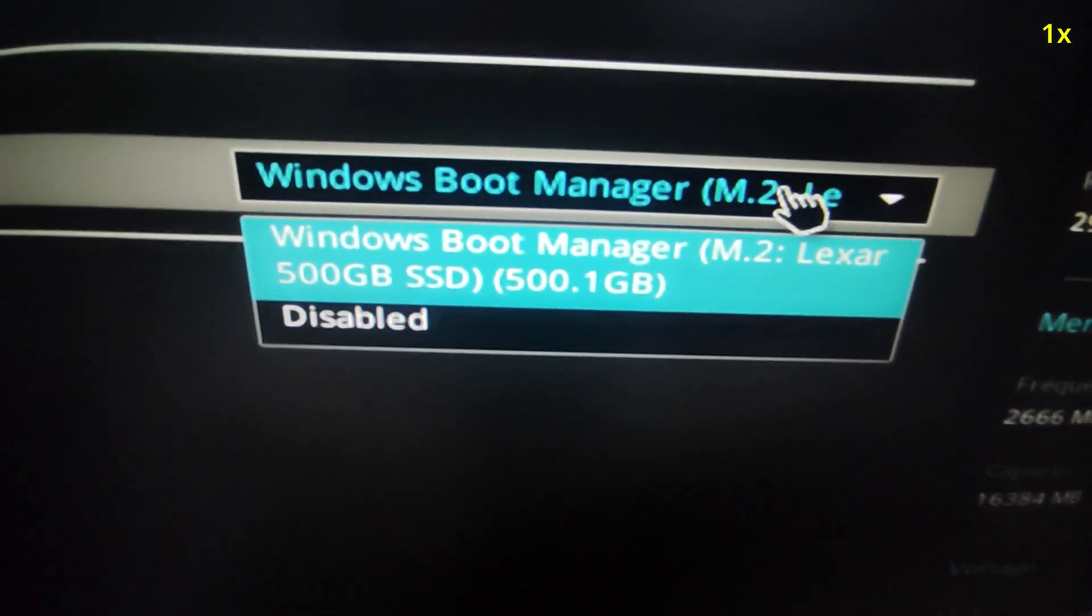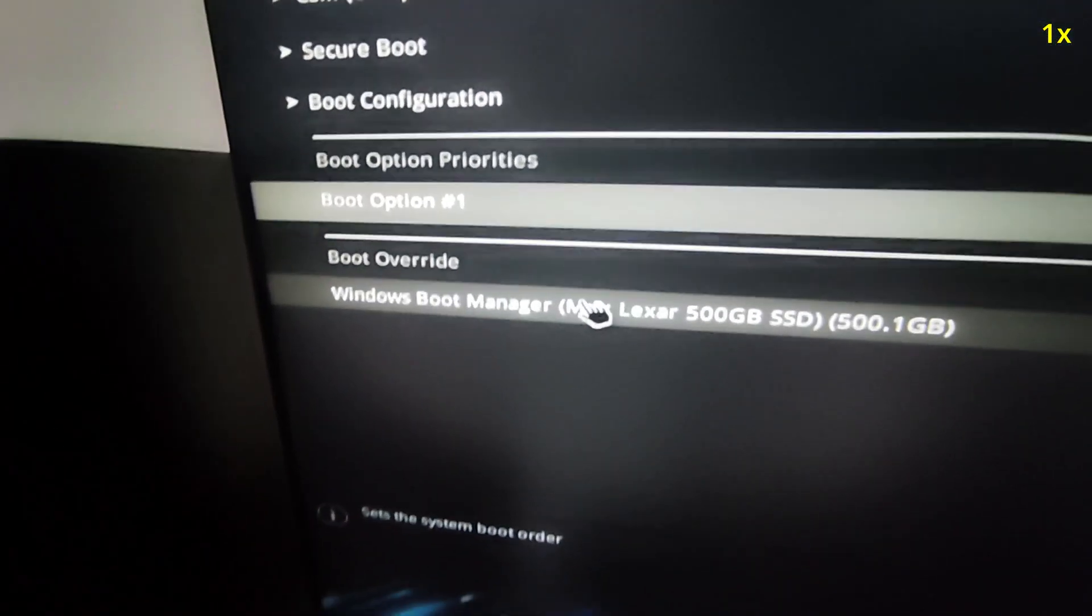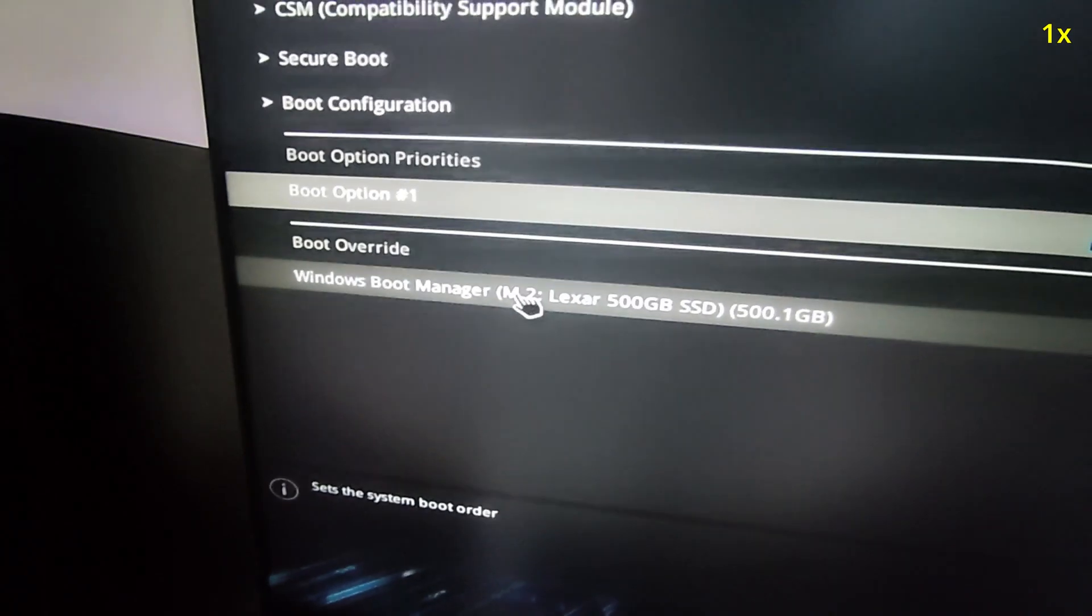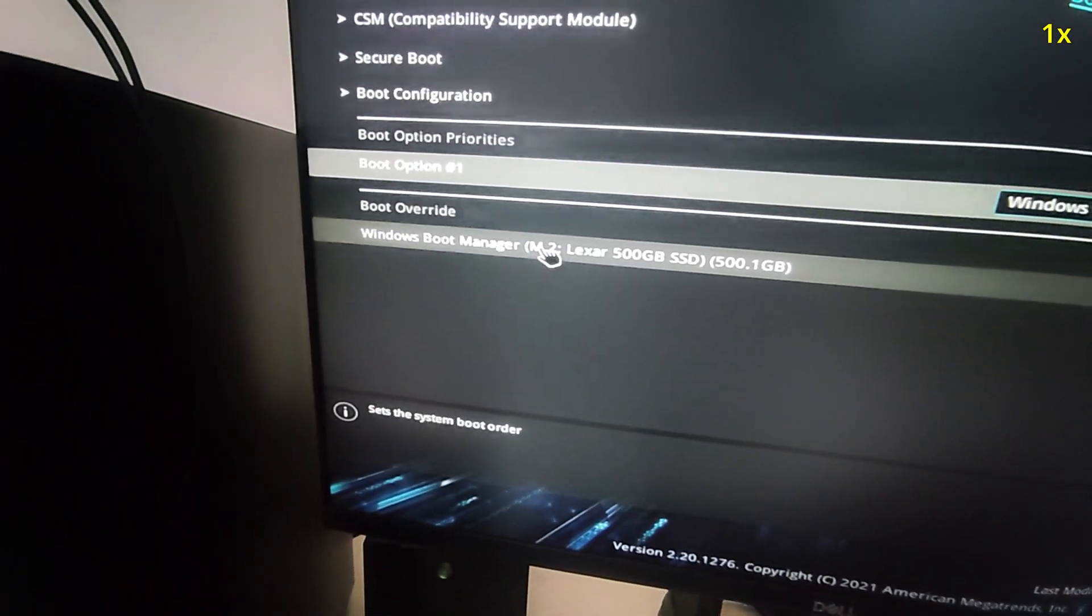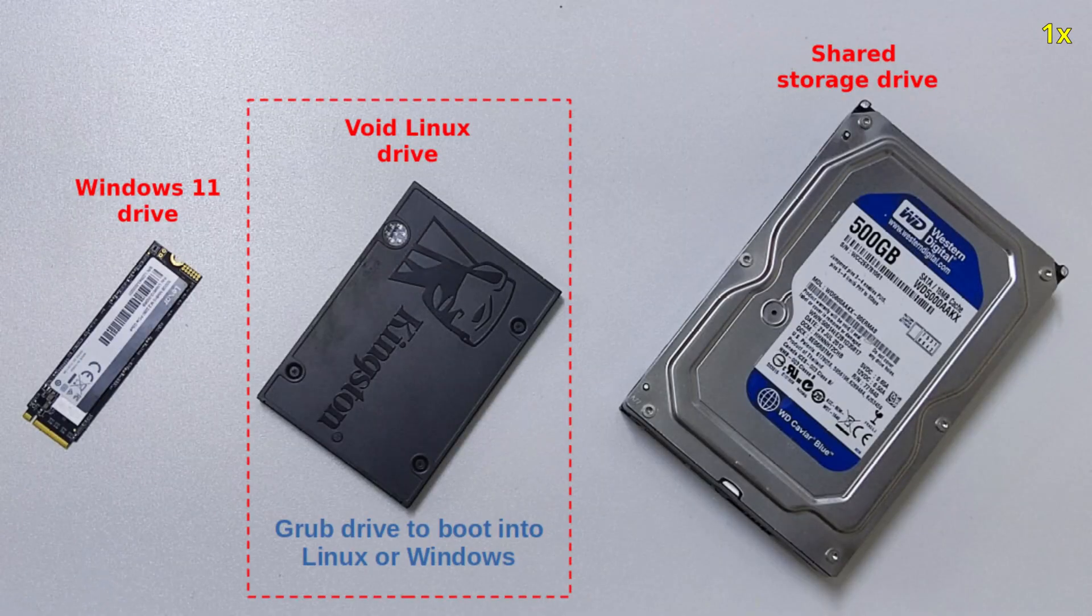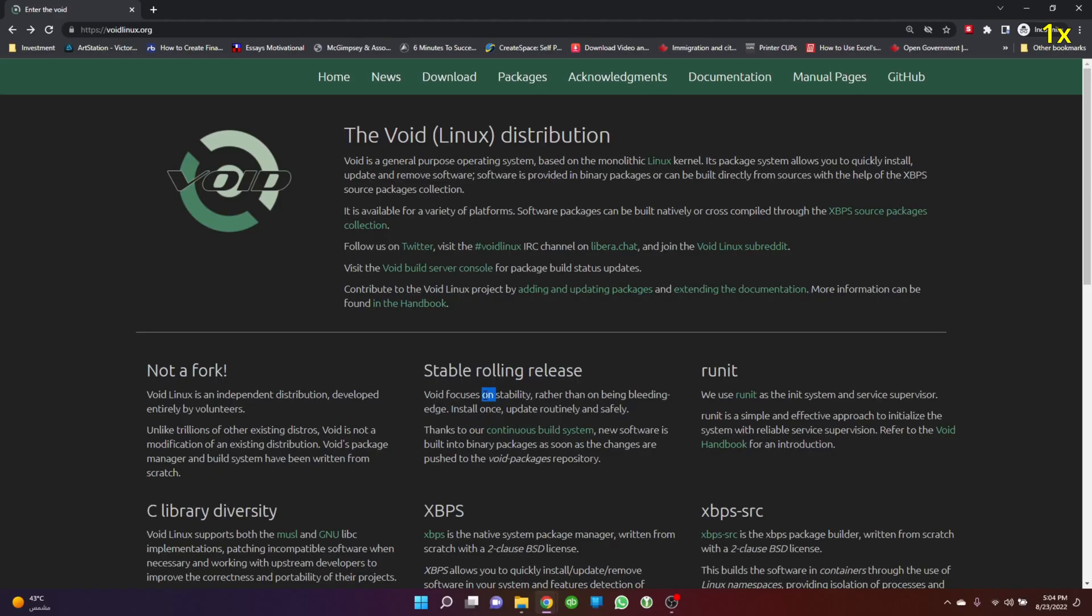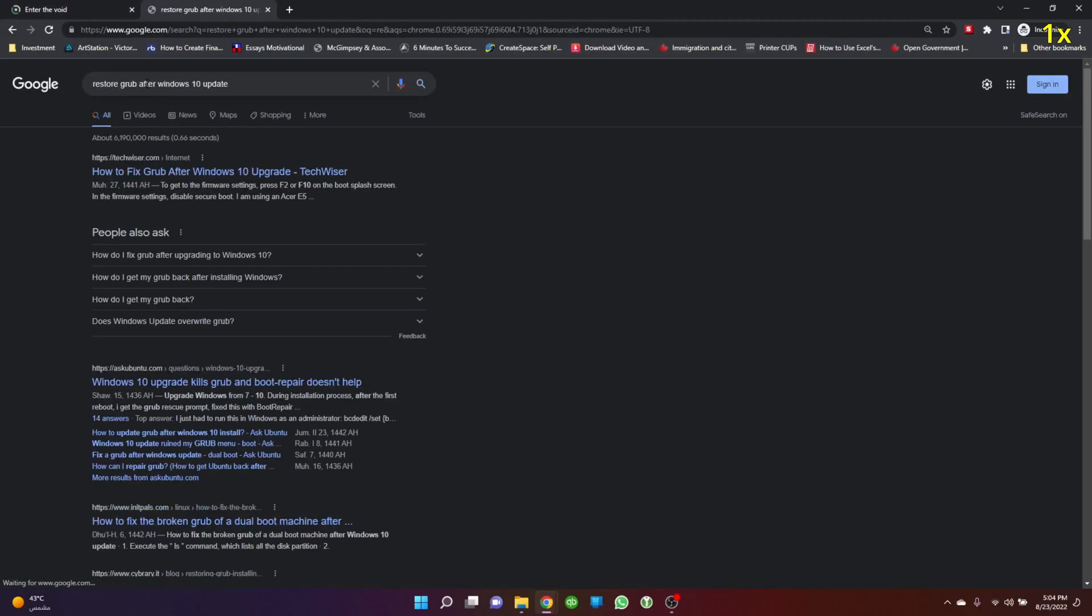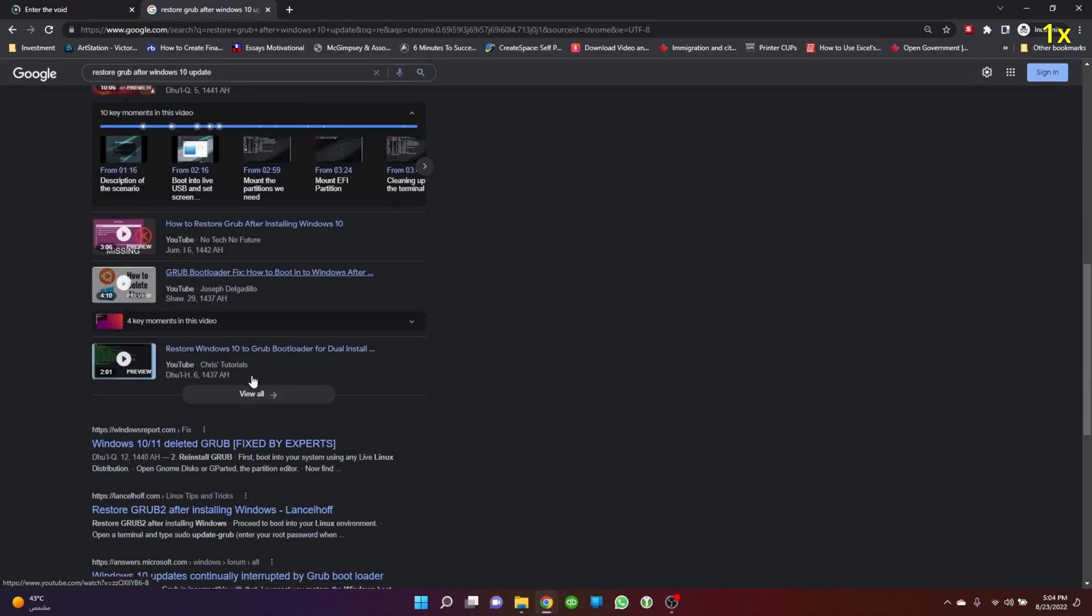My setup uses the Linux drive as a boot manager where GRUB is installed, and I can decide whether to boot into Linux or Windows. I'll share how to fix that if you ever face a problem with your GRUB. If you type 'restore GRUB after Windows 10 update,' you'll find many different solutions.